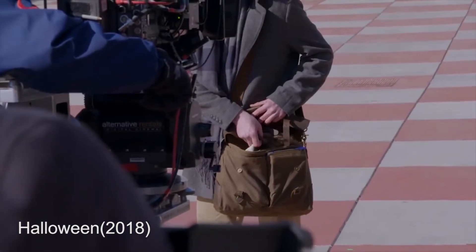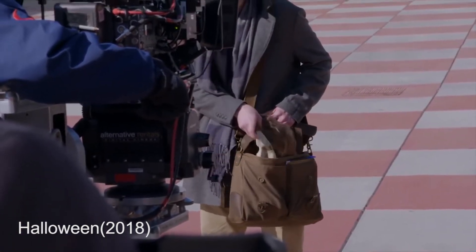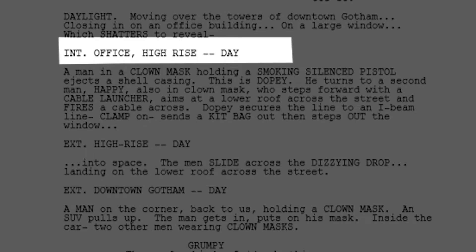Luckily for the writers, screenplays follow a similar format. Scene headings show where your characters are, what time of day it is, and this basically helps any location scout find what you're looking for in order to bring your scene to life.